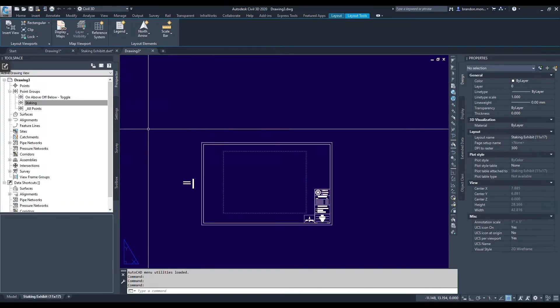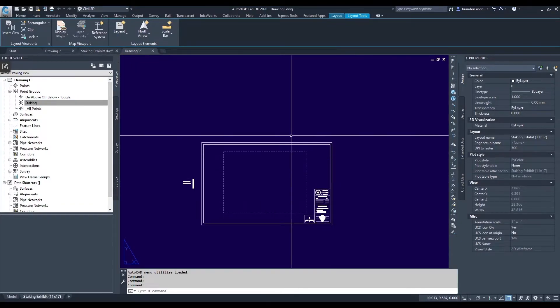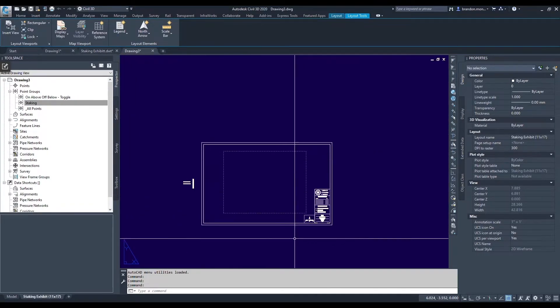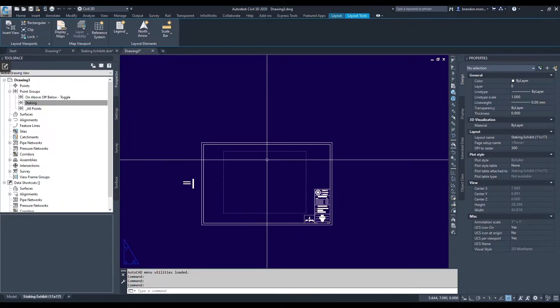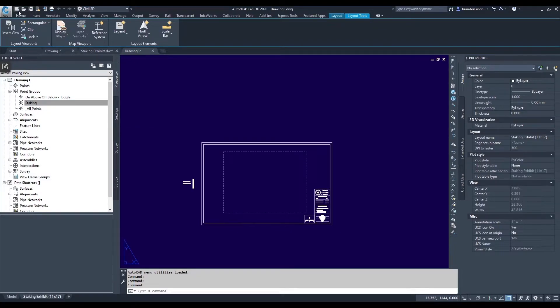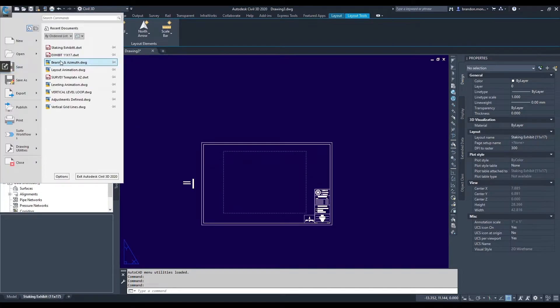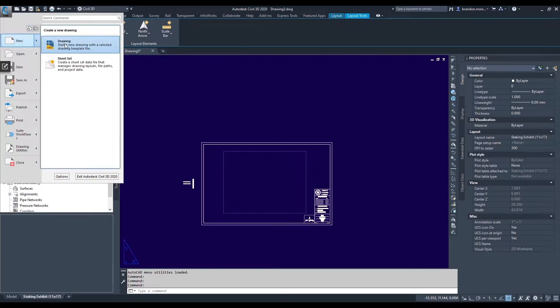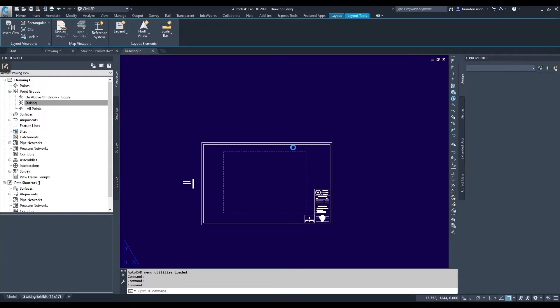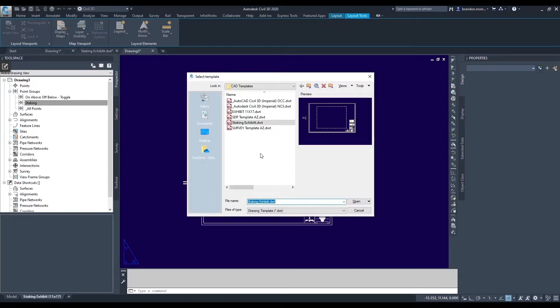If I don't want to have it as a default, I just want to have this template as one of my available templates. When I say File, New Drawing, it'll ask me which template I want to use.